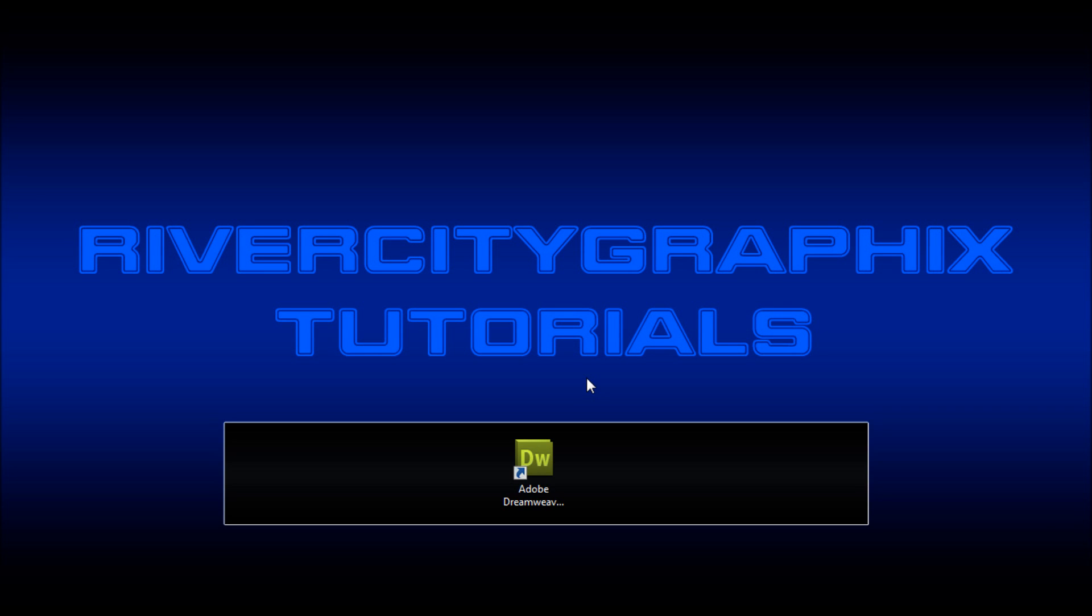Welcome to this tutorial by RiverCityGraphics. Today I'll be showing you how to add rounded corners using HTML and CSS.